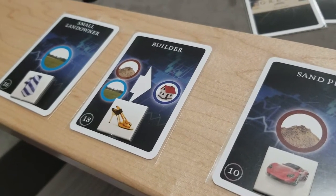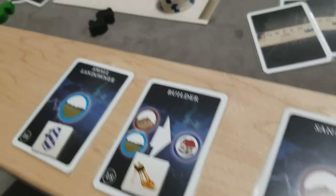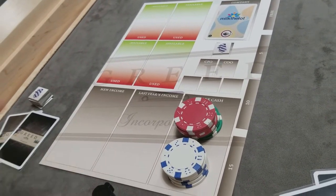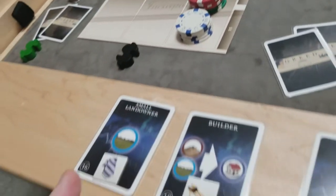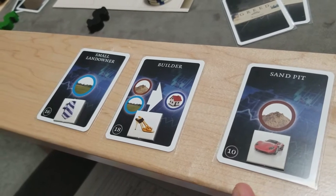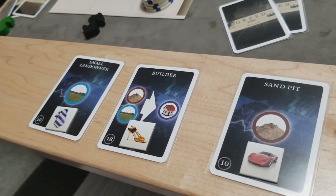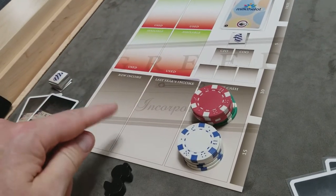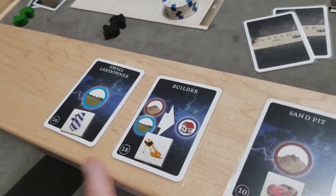Phase three is the investments phase. Where phase one had players act via asset cards, in phase three companies act. Each company takes cash from their free cash spot and makes a blind bid for the asset cards on the board — it's a one-time simultaneous bid, not a round-robin auction. A player holding two companies could make two separate bids. Only companies with fewer than four assets can participate, and the minimum bid is 10.